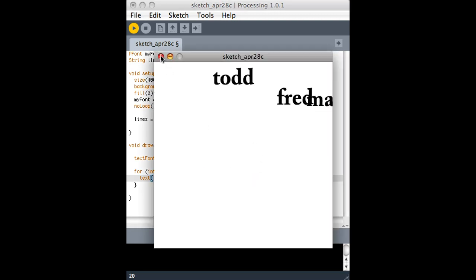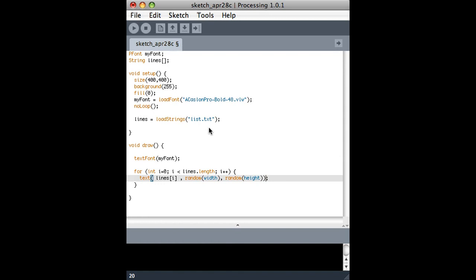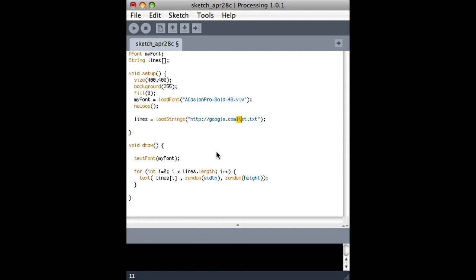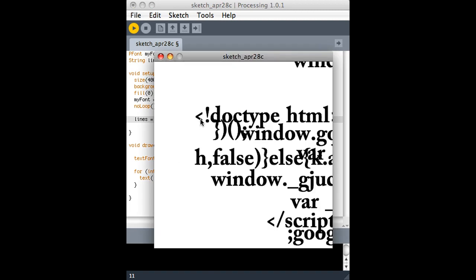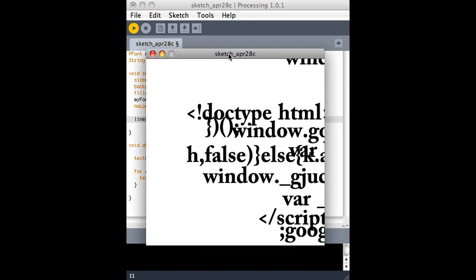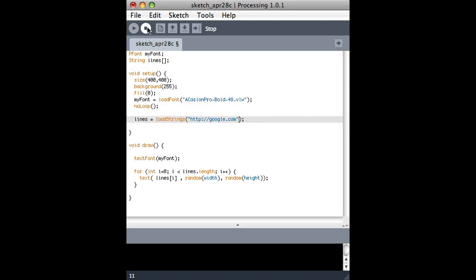So this shows you how to get information from a text file on your hard drive. But the best part about this is that you can actually just put in a URL here. I didn't explain that before, but you can do the same thing with images when you use the load image function. You could just put a URL in there - you don't have to download it to your computer. So here we go. That's the Google home page dumped on the screen in random places. Pretty easy.